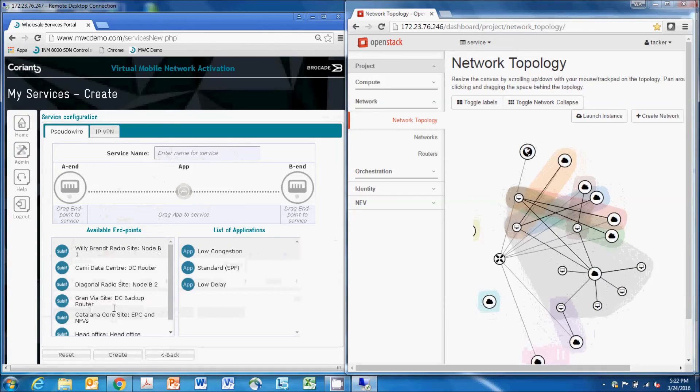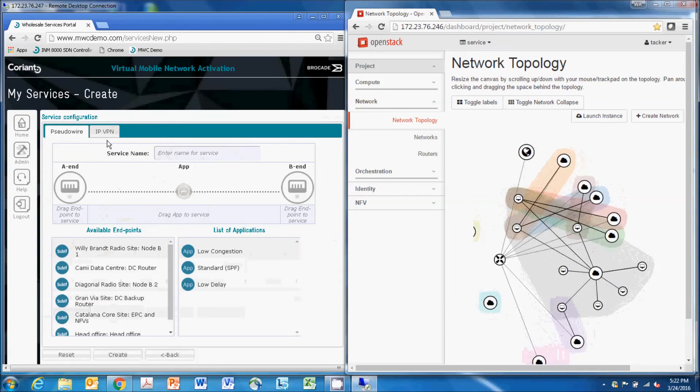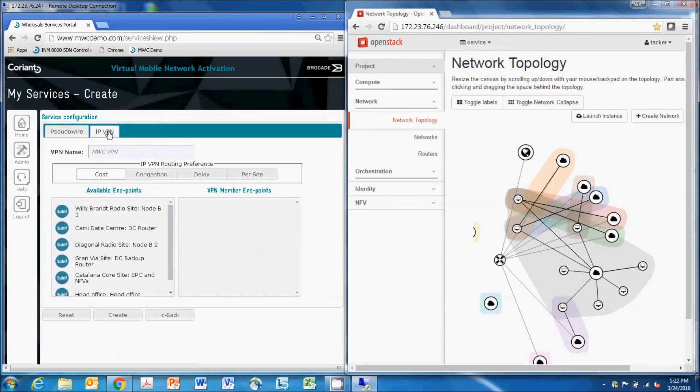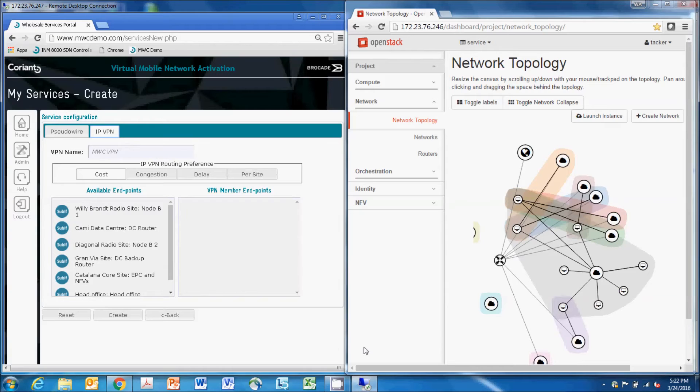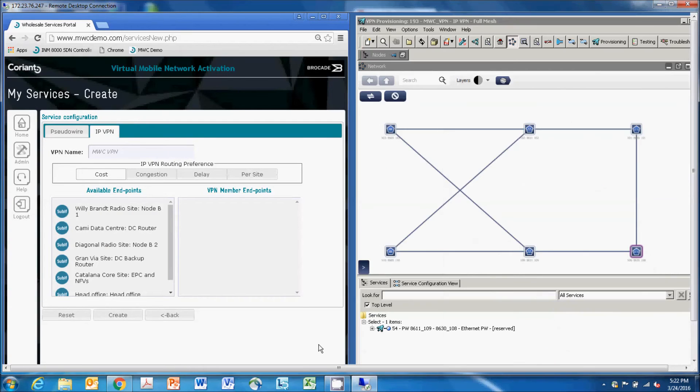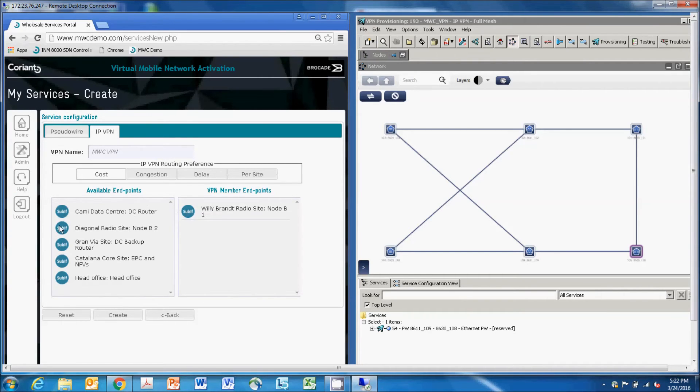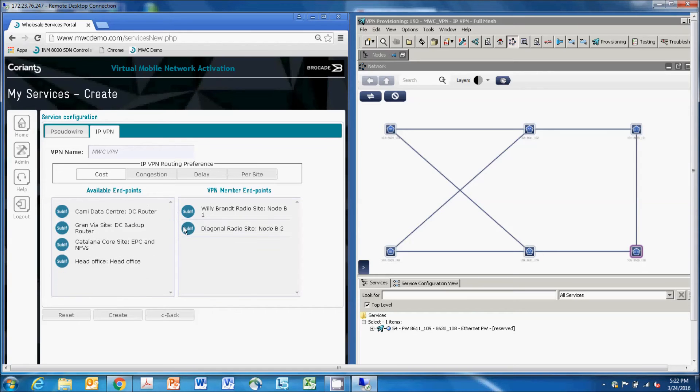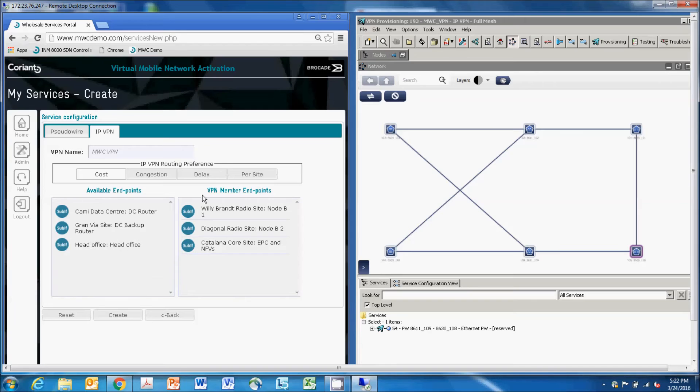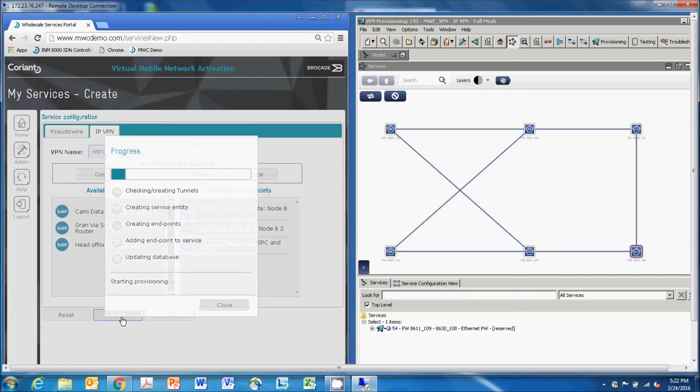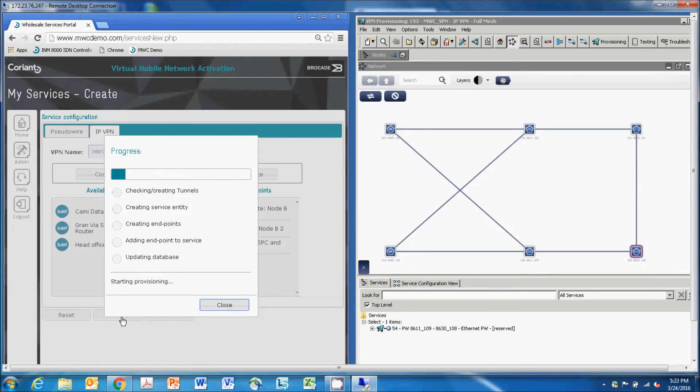First, we go into the mobile backhaul configuration screen. We go to an IPVPN configuration tab, and now we'll drag from left to right a couple locations. We'll drag over a couple eNodeBs for the network, and we'll also select the data center site where we created the EPC instance. We'll select delay, which we'll talk about in a minute, and then hit submit.